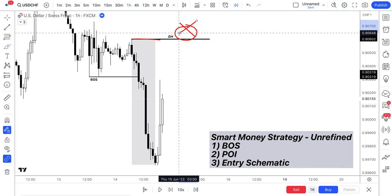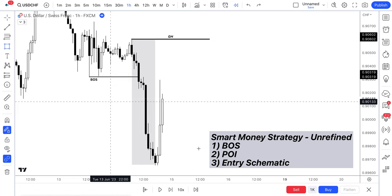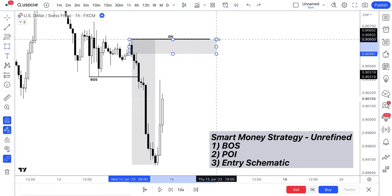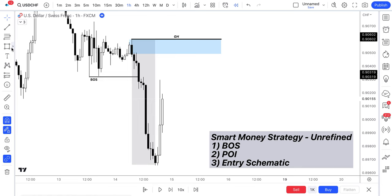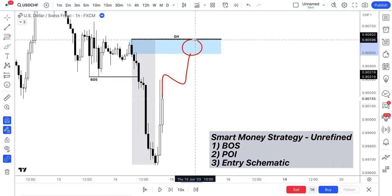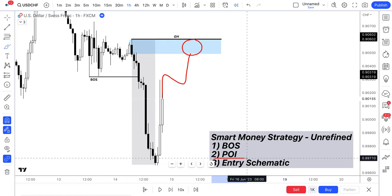We can then go and mark on number two, which is our POI, our point of interest. And we mark that on as a blue box here. So this is if and only if price comes back to our POI and our entry schematic lines up out of this area, then we will be looking for a short trade on this market. So if and only if price comes back to our POI. So that's number one and two.